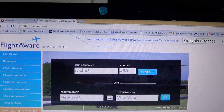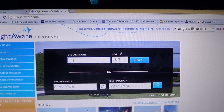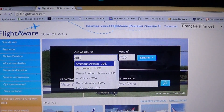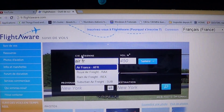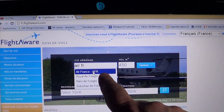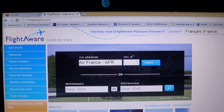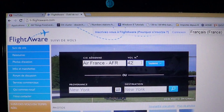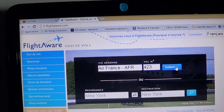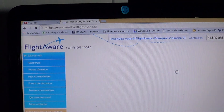For example, a few minutes before the video aired I heard Air France, so I start typing 'Air France' and it offers me Air France — AFR. I click there, and the flight number was 423, so they identified as Air France 423.